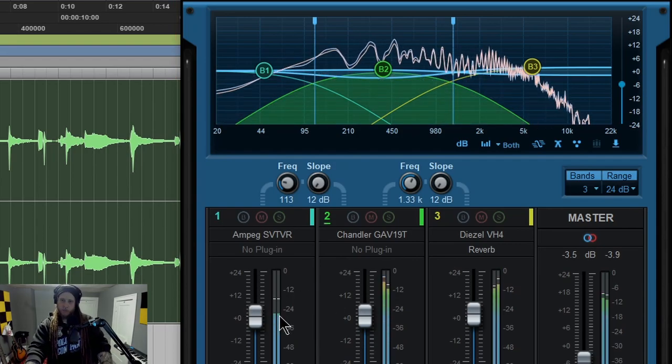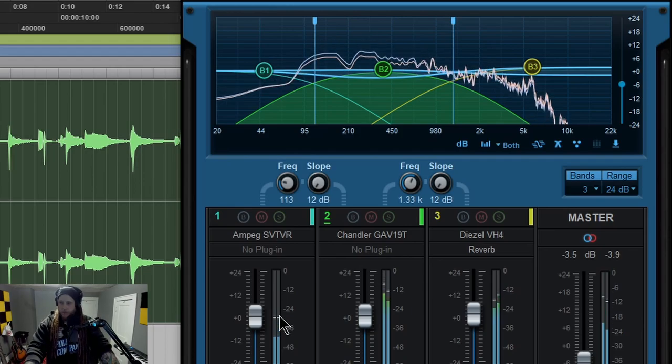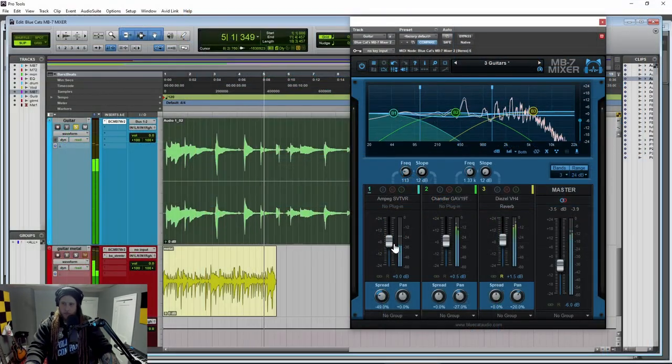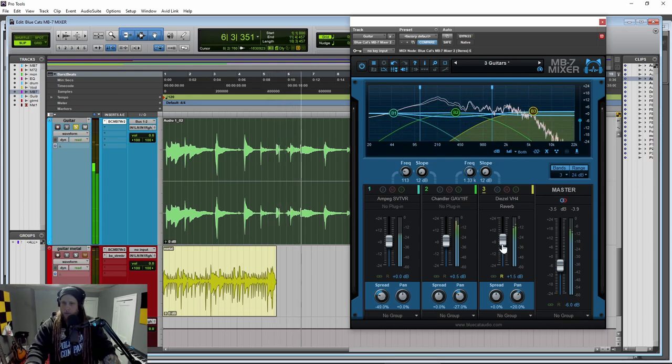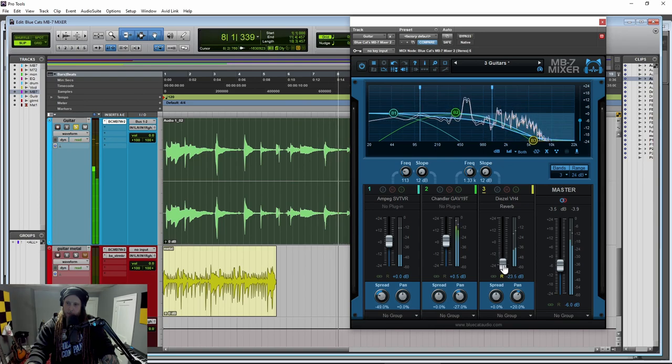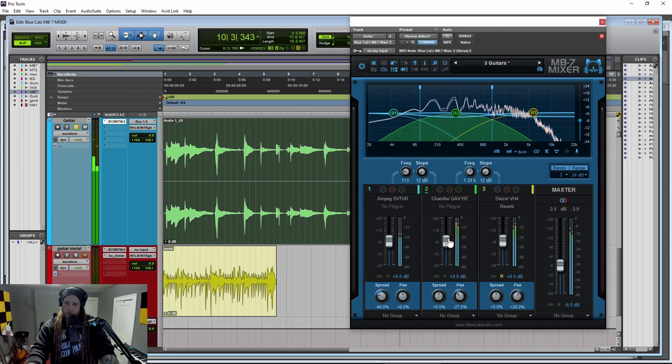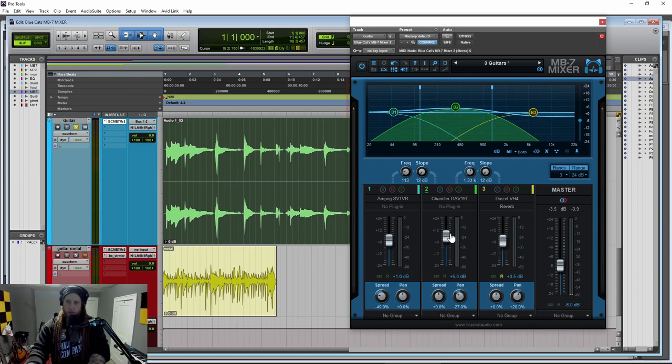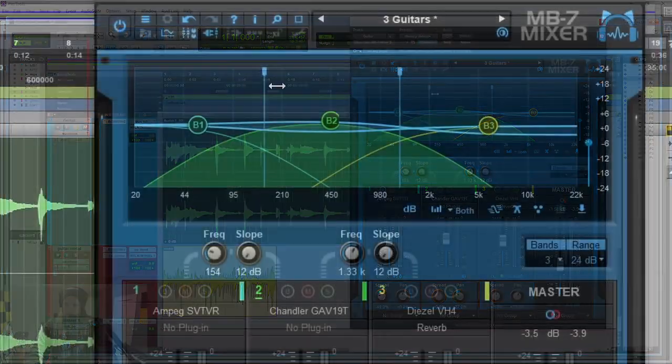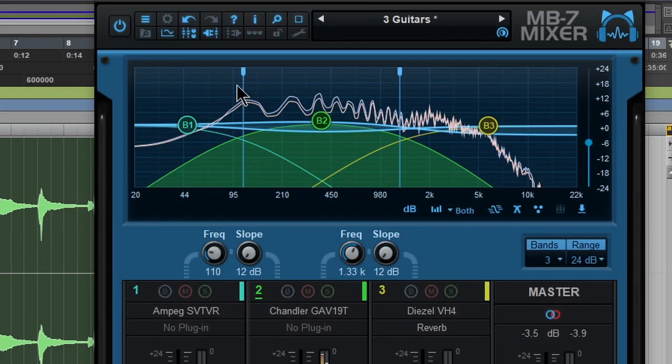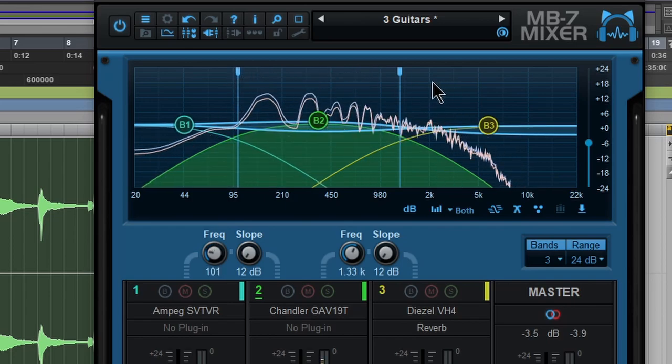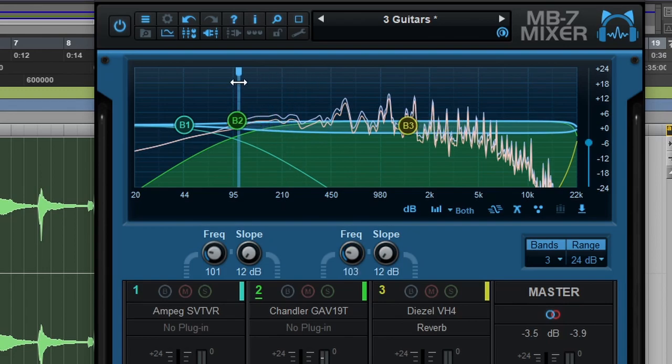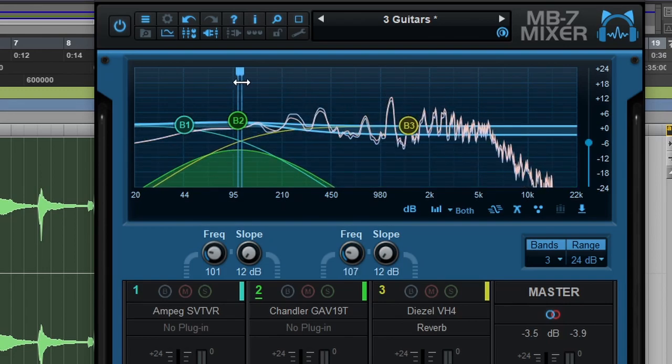Now of course, just the level maybe pulled on the top down the middle, dial in more low end or less low end there again, all by our frequency ranges. And of course, we can always adjust those crossovers. However we want basically just hearing the VH4 now.